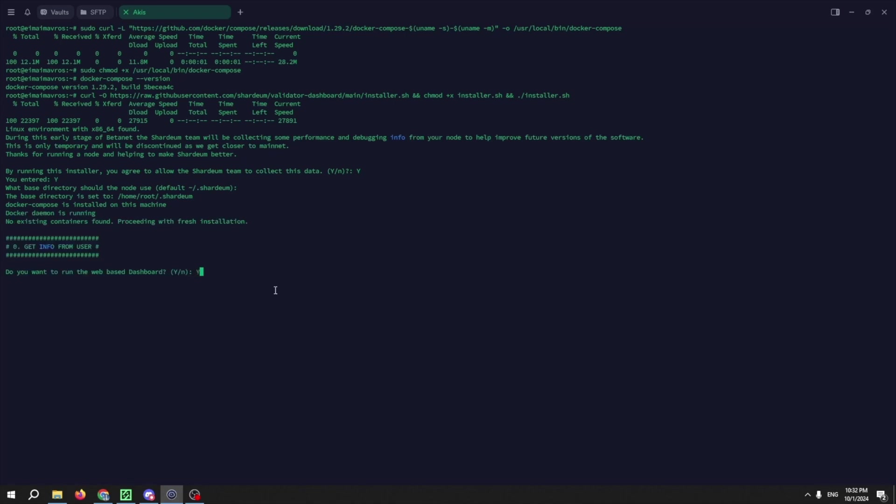Again press Y. It will now require you to enter a password. Read the requirements for the password, and once you type it in, press enter.